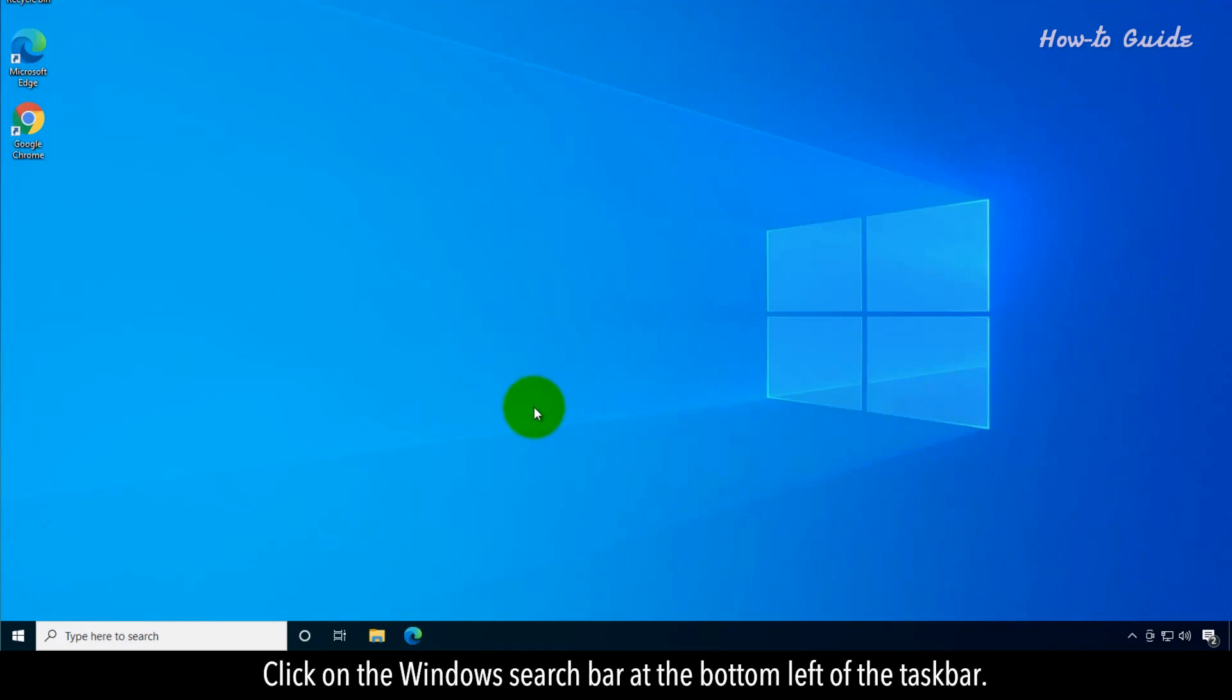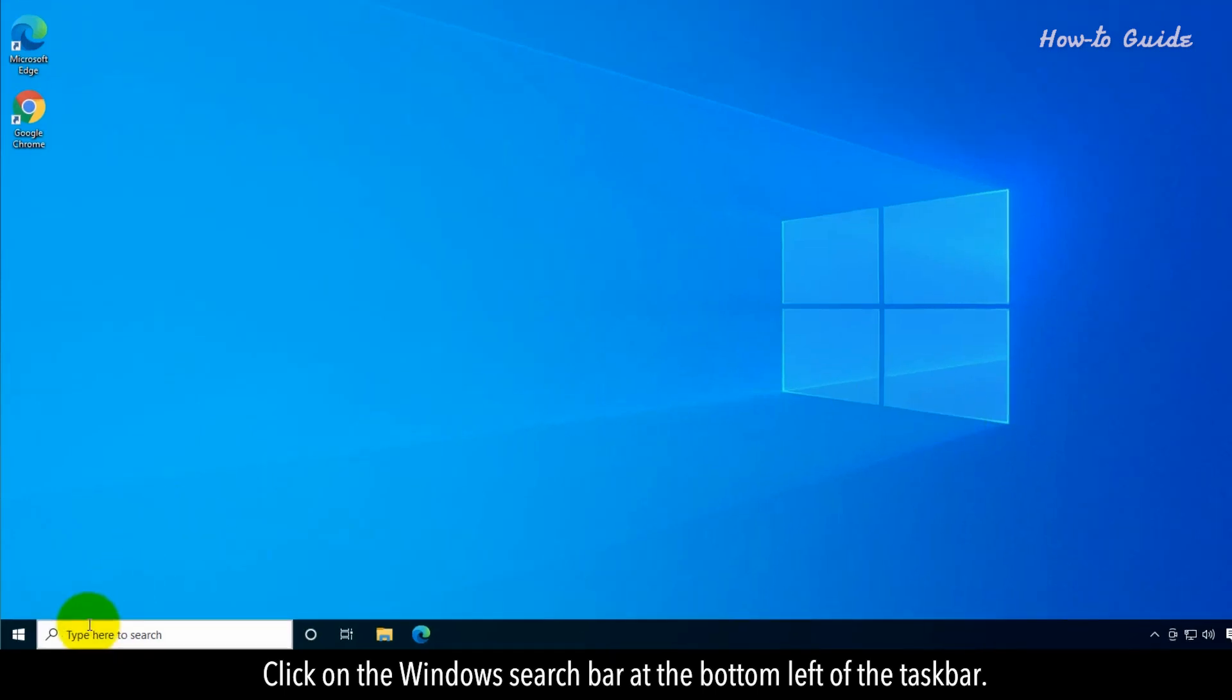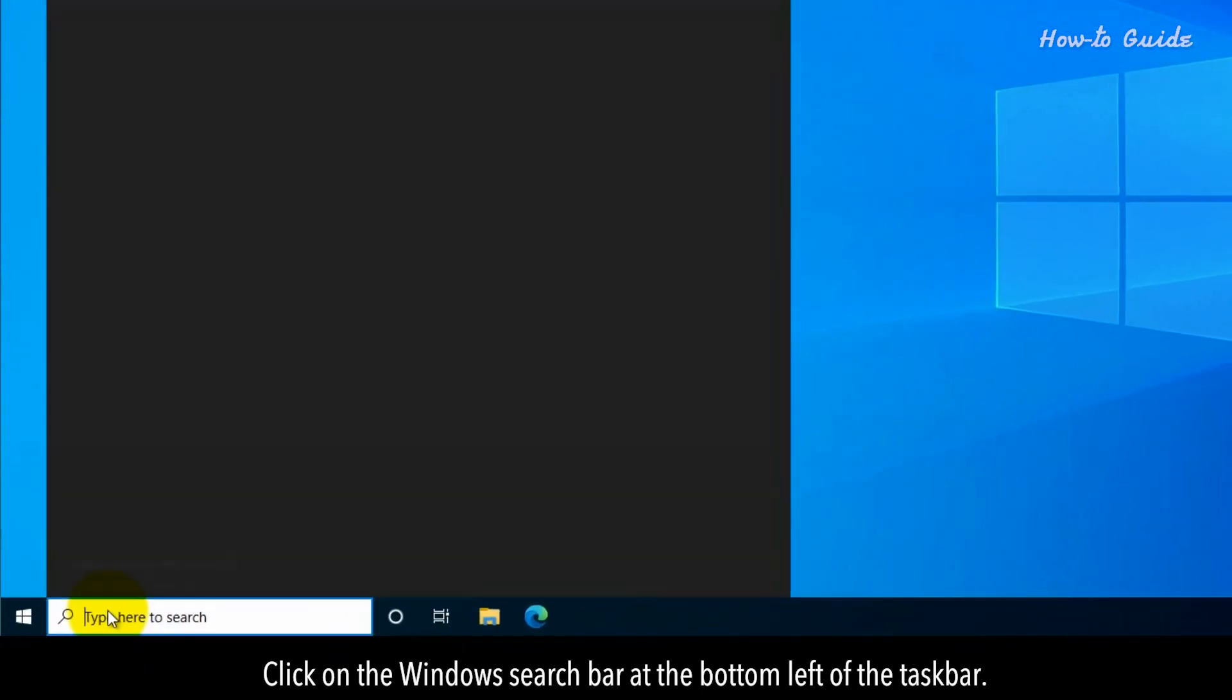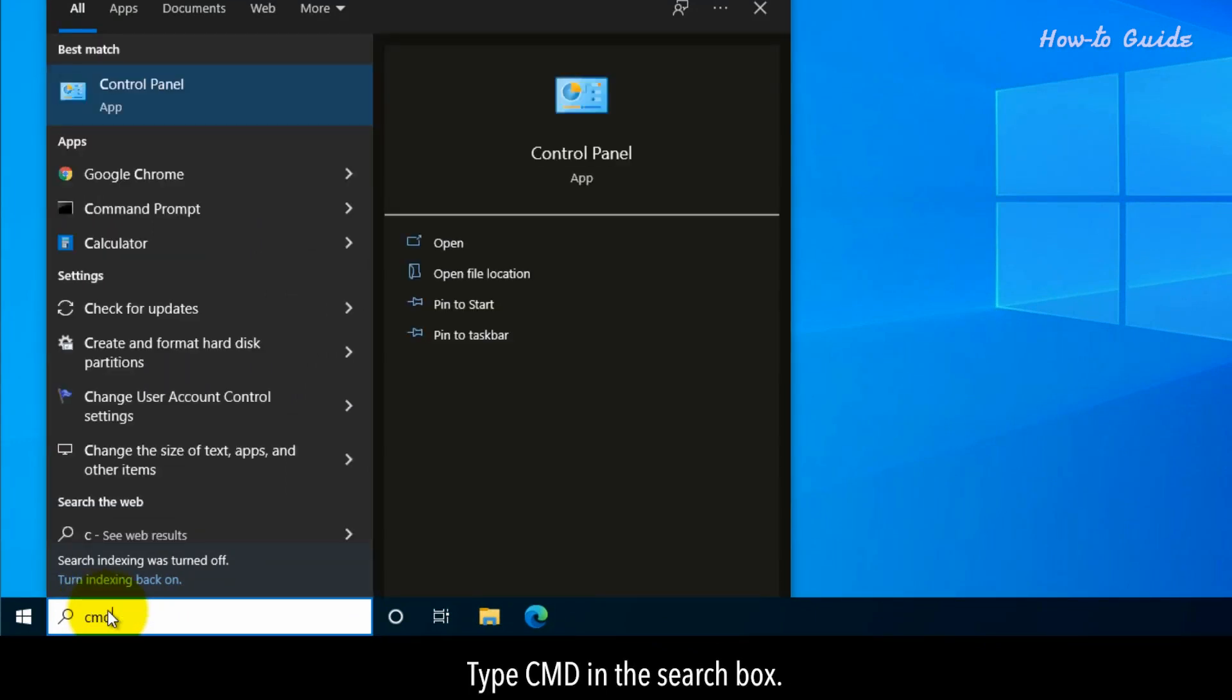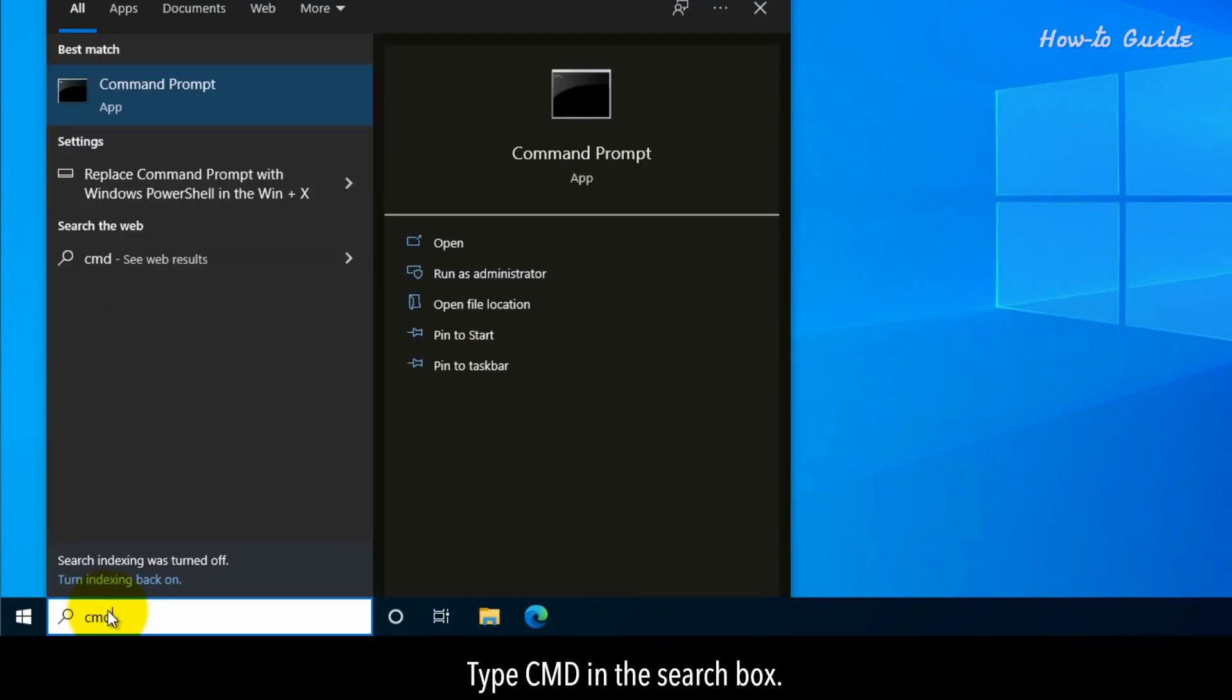Click on the Windows search bar at the bottom left of the taskbar. Type CMD in the search box.